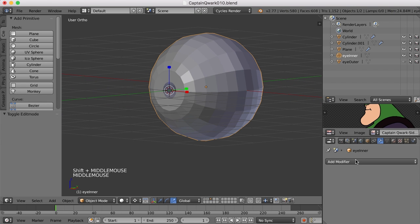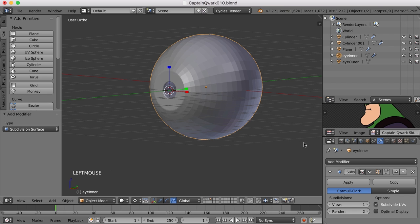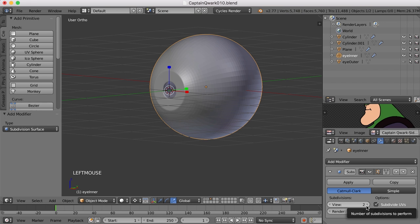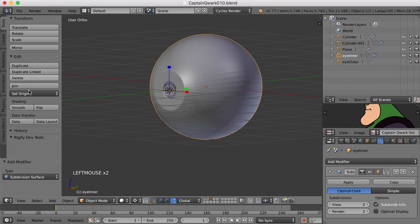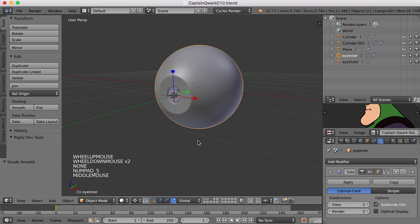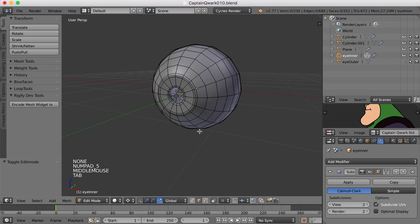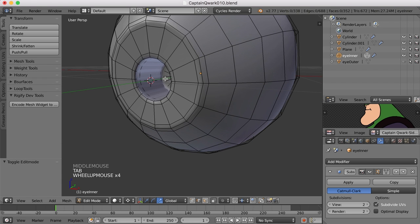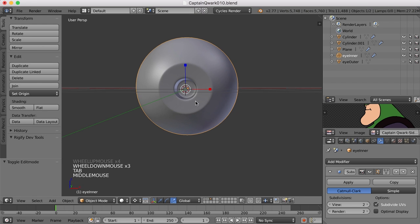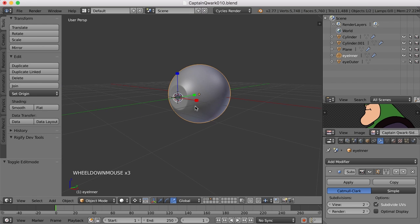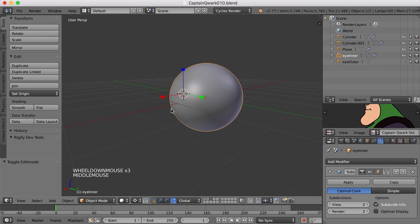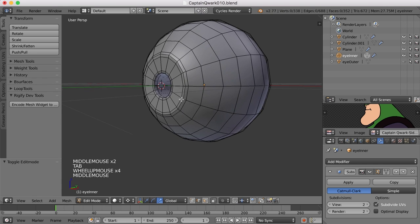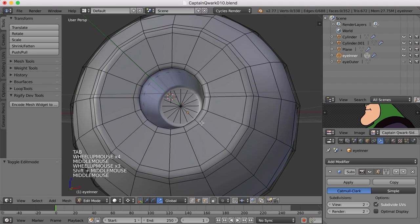That is the beginnings of our eye. I'm going to add a subdivision surface modifier to it, turn the views up to two, and also come over here to the tools tab and click smooth shading. There we go, there's the beginning of our eye. This interior part is going to be black of course, but I think that'll work pretty well.